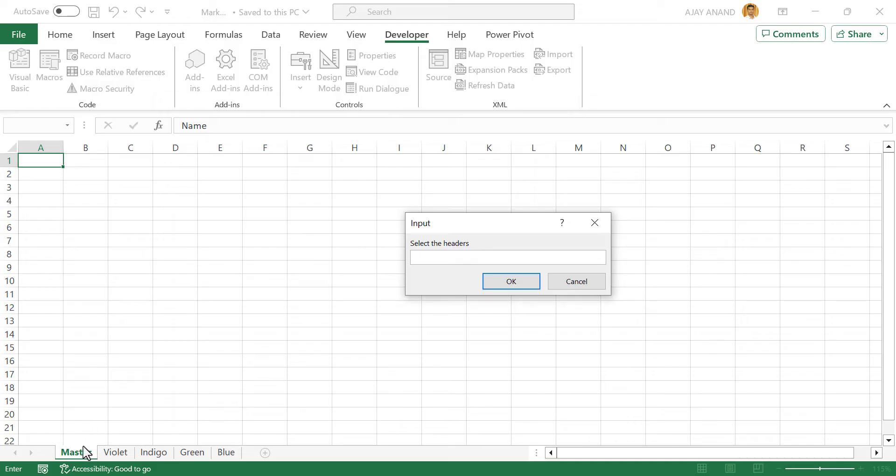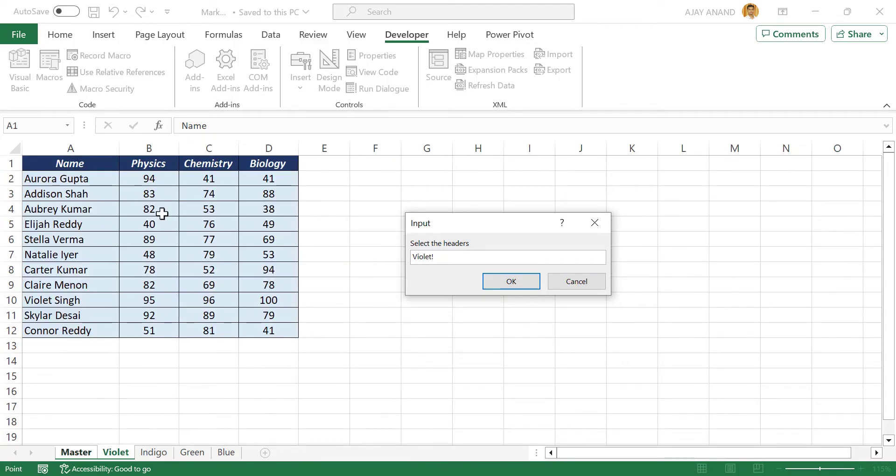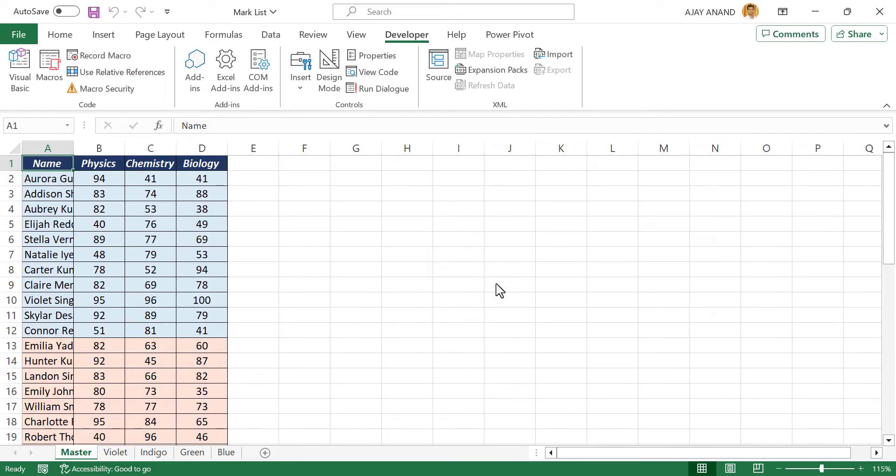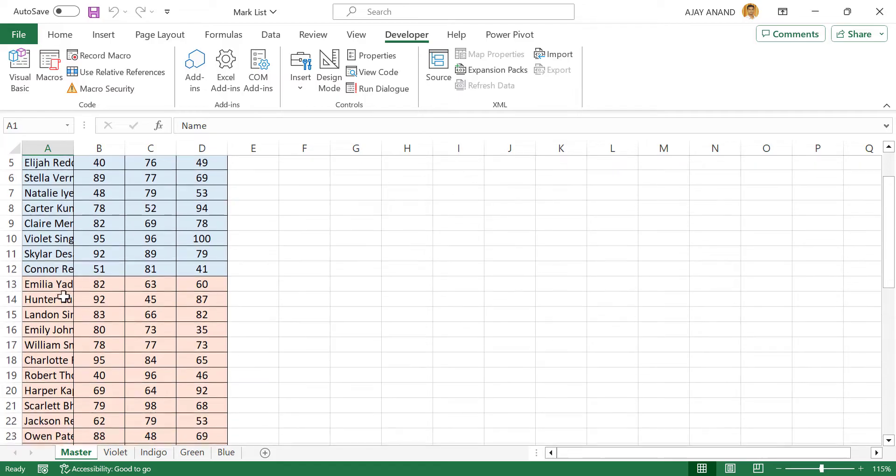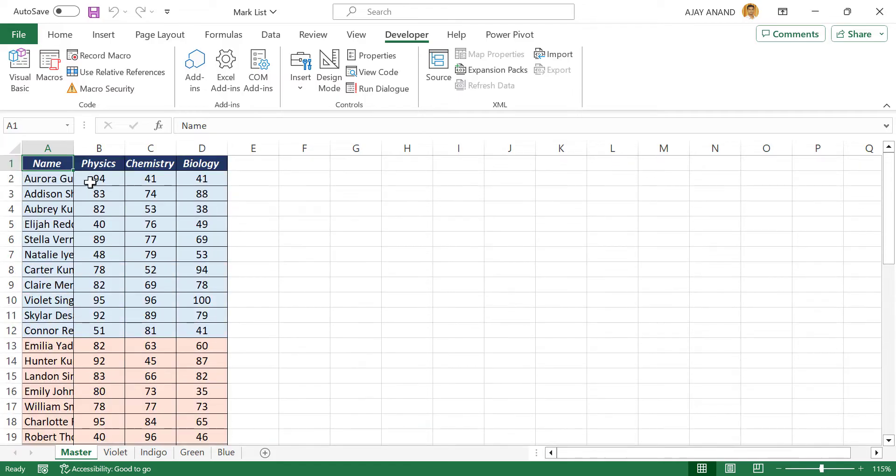See new worksheet called master got added here. And we have an input box which says select the headers. Let's select the headers for the output sheet. Okay. And the data from all worksheets of this workbook is combined into the single sheet.